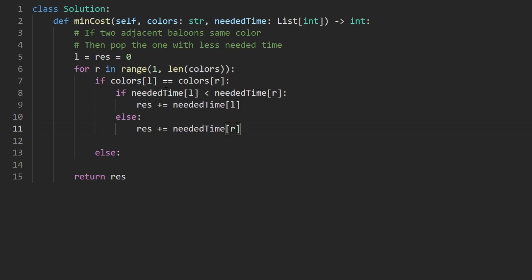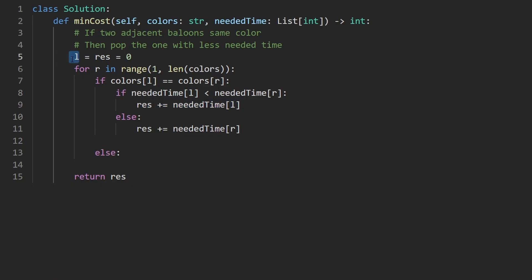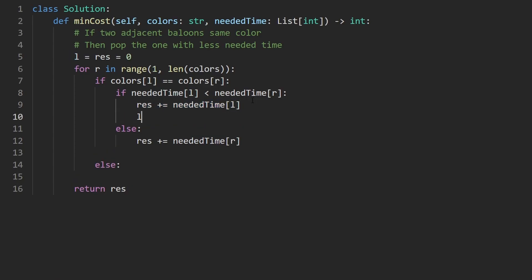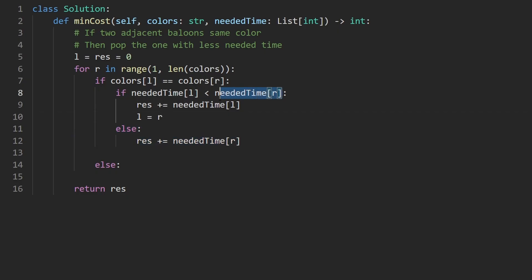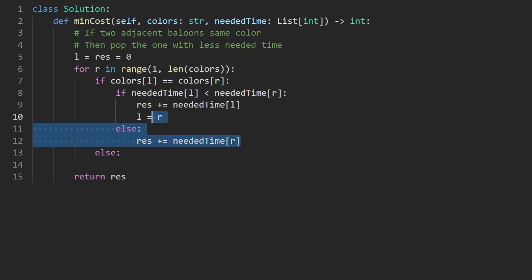Last thing to worry about is the pointer manipulation. If we have the left one with a smaller needed time, that means we're eliminating the left one. That means we should probably shift the left pointer - it should be shifted to where the right pointer now is. But in the else case if we're eliminating the right one and not the left one, the left pointer should probably stay the same. So that's the pointer manipulation in this block.